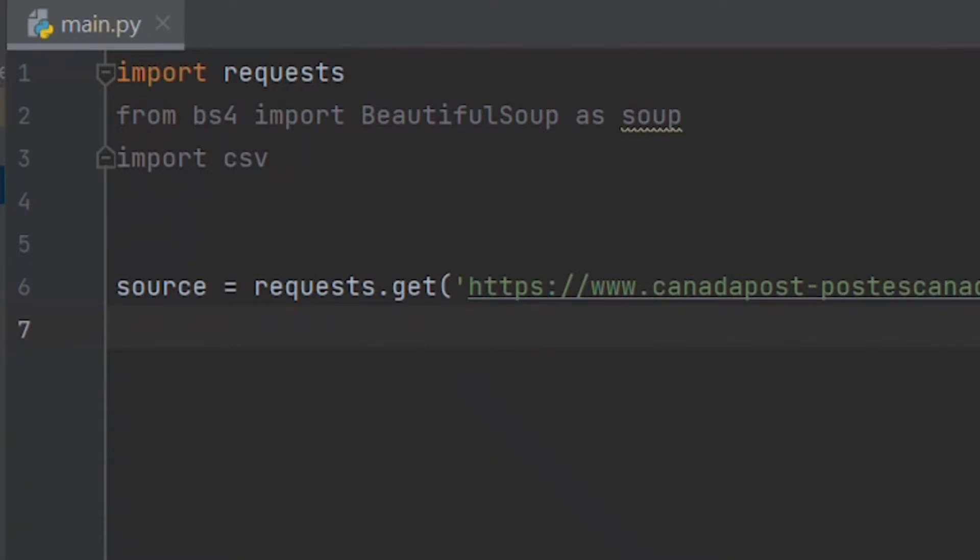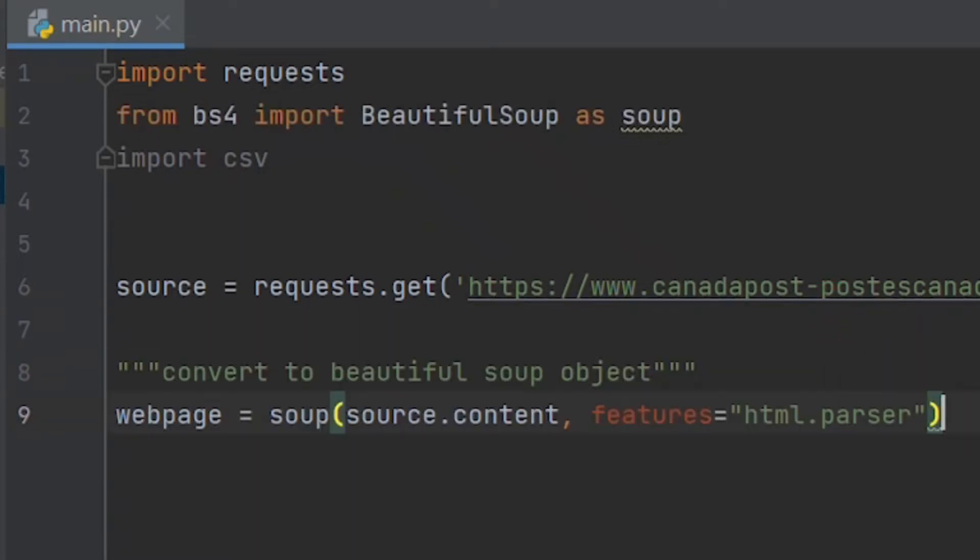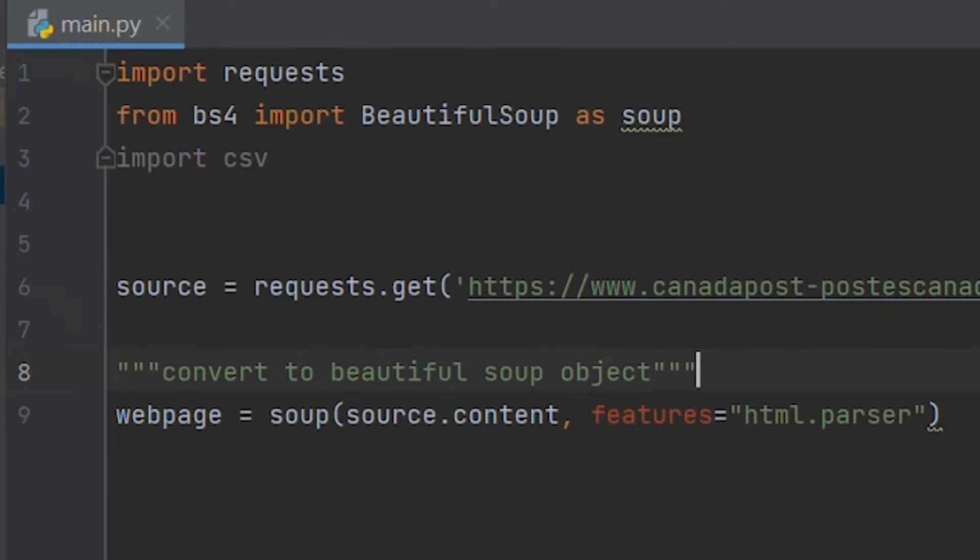For the next line, let's create a Beautiful Soup object that allows us to interact with the HTML script of the website. HTML stands for hypertext markup language and it is a standard language for documents designed to be displayed in a web browser. We imported Beautiful Soup as soup, and then inside the brackets we pass in two arguments. The first one is the website, so we put in source.content. The second one is mainly to avoid a user error—we put features equals html parser.